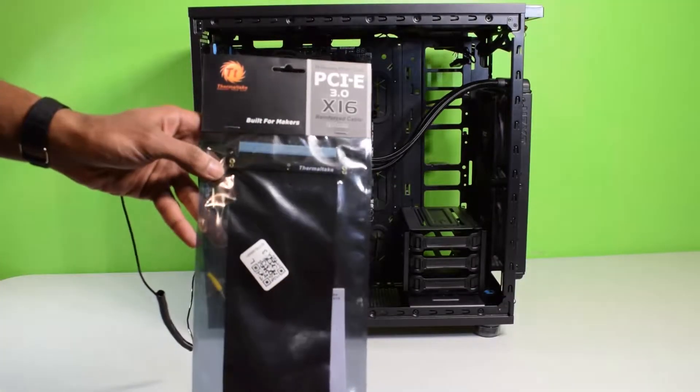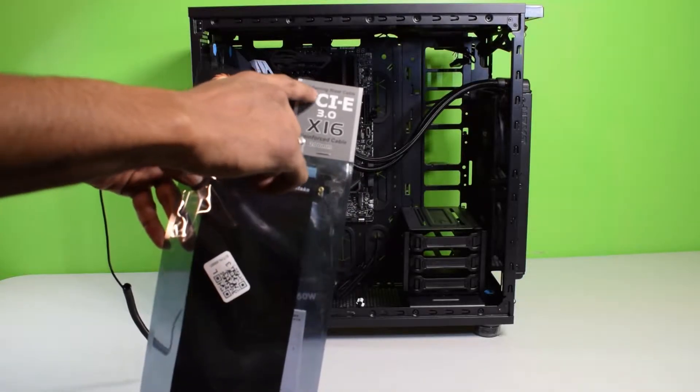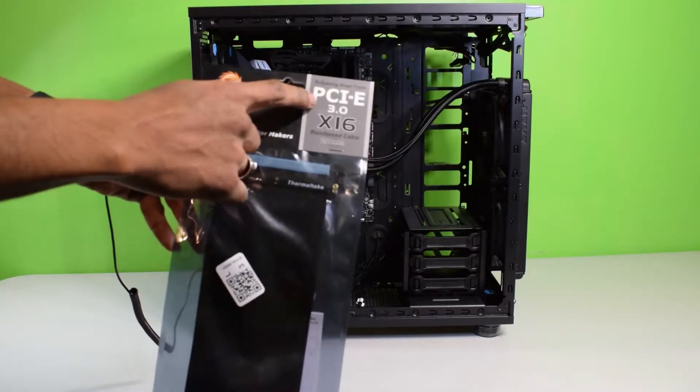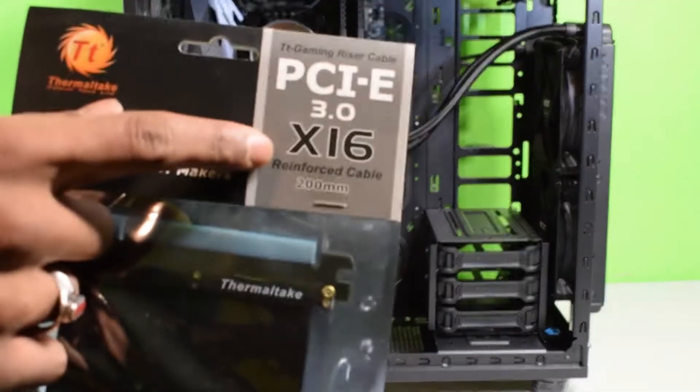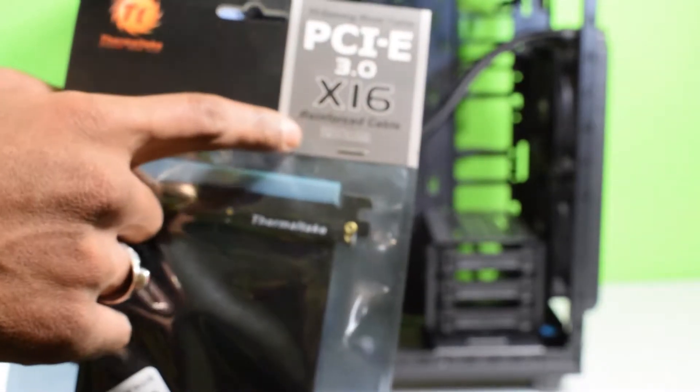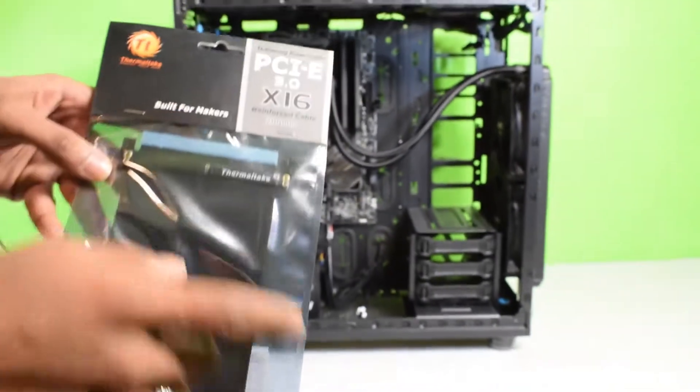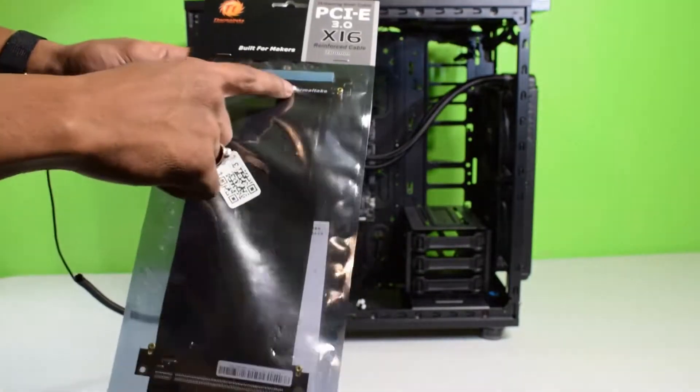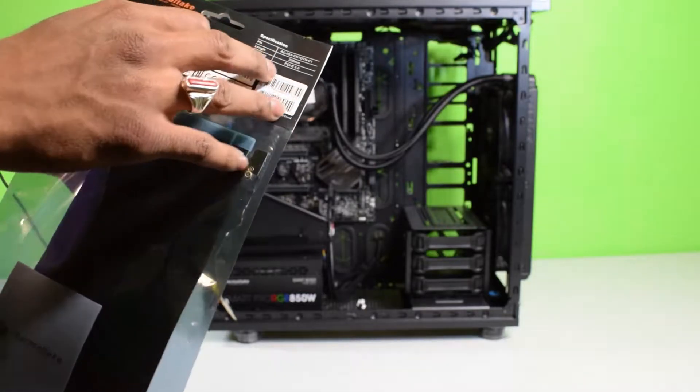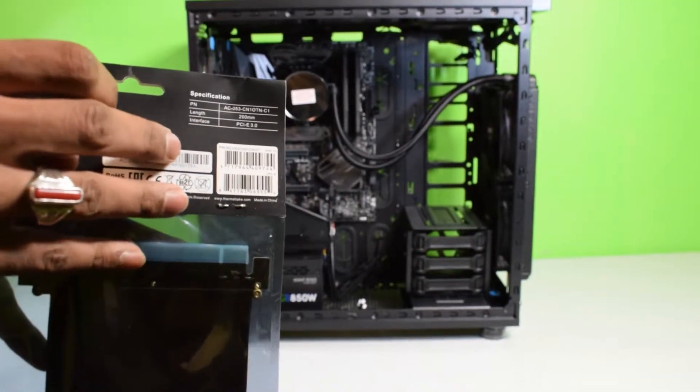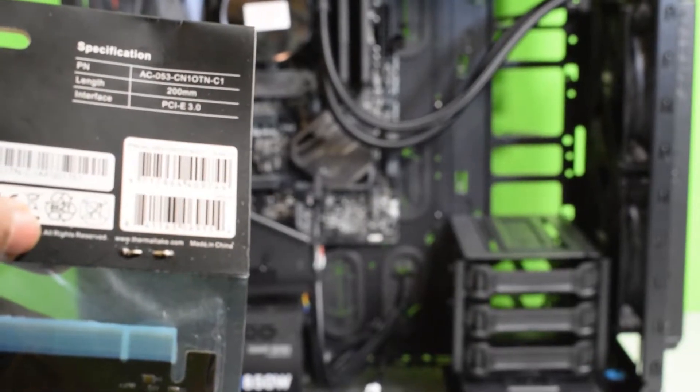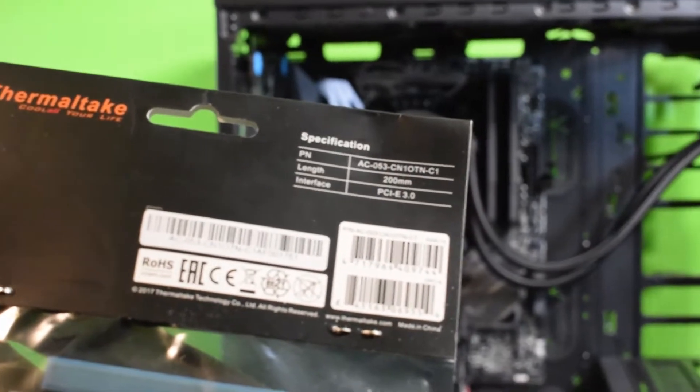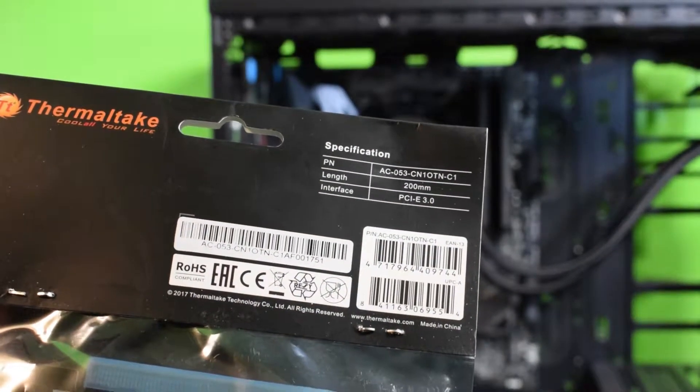As you can see on the front, it's the Thermaltake built for makers TT Gaming Riser cable, PCIe 3.0 X16. It's a reinforced cable, 200 millimeters long. You can see Thermaltake branding on the cable. On the back are the specifications. Let me zoom in on that so you can see them—you can take a picture if you want to reference them.